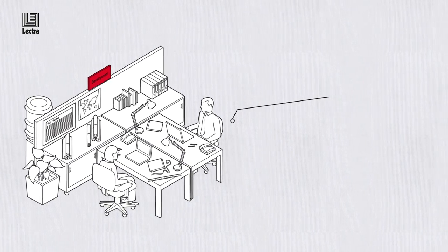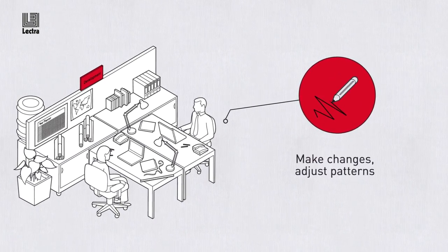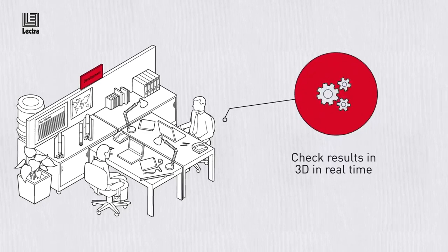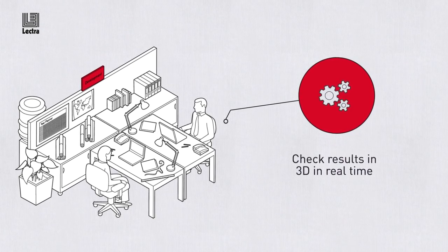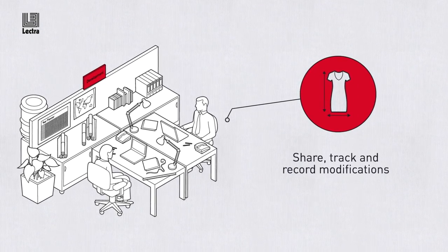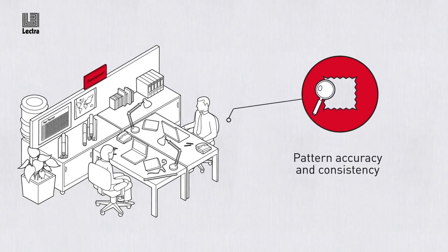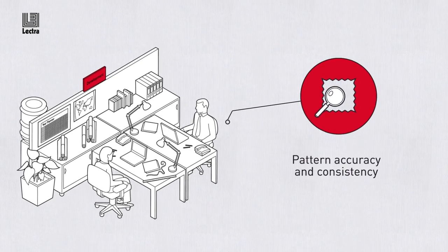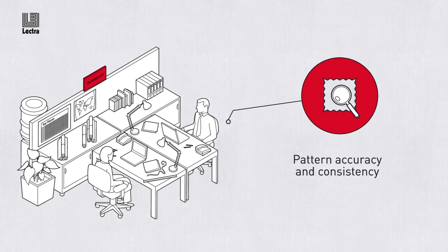Pattern makers can make changes, adjust patterns and check results in 3D in real time, as well as share, track and record modifications to ensure greater pattern accuracy and consistency of fit.